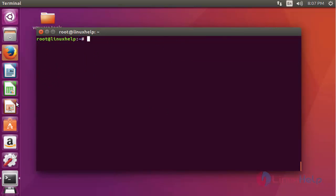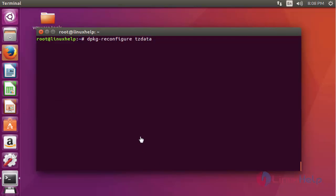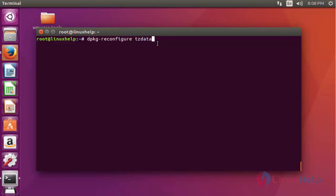The next command to set the time zone: type 'dpkg-reconfigure tzdata' — TZ is nothing but time zone data — and press Enter.